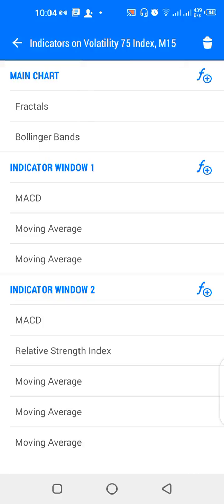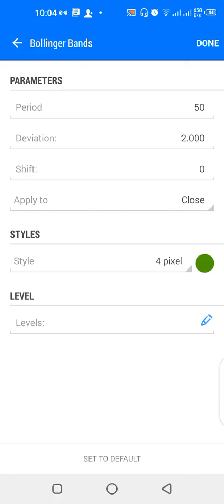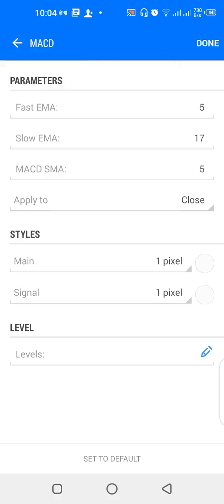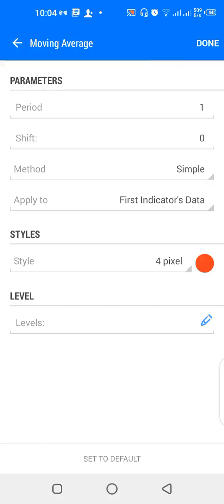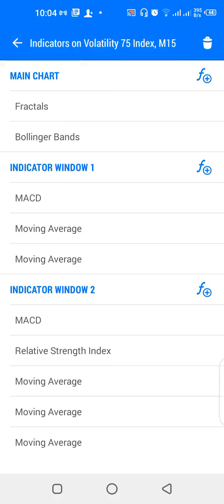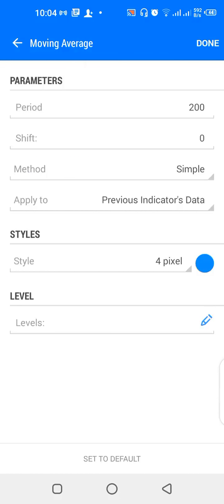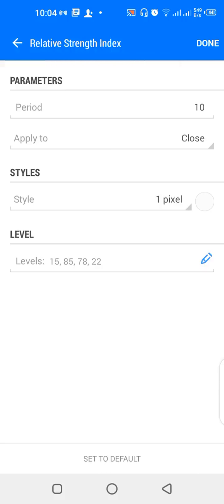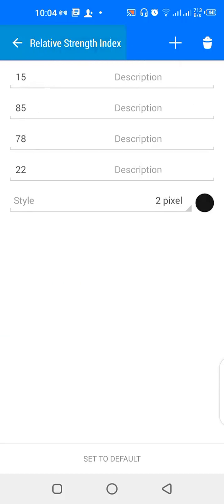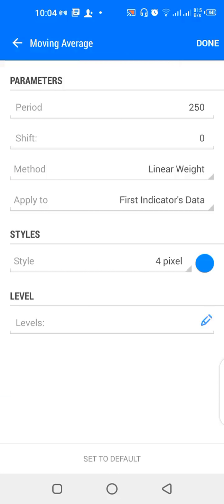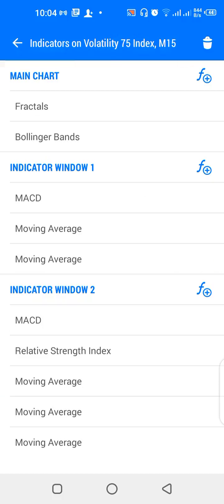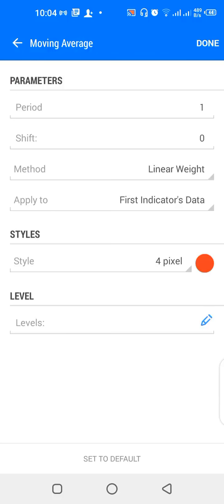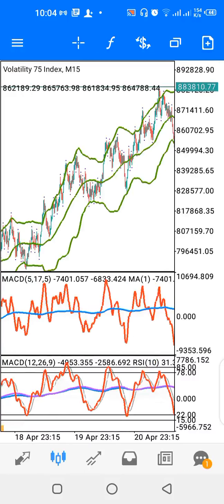To recap the settings: main chart has Fractals and Bollinger Bands 50, deviation 2. Indicator window one has MACD 5, 17, 5; moving average 1 period simple first indicator's data red; and 200 period simple previous indicator's data blue. Indicator window two has MACD 12, 26, 9 signal gray; RSI period 10 levels 15, 85, 78, 22; moving average 250 linear weighted blue; 200 linear weighted purple; and 1 period linear weighted red.